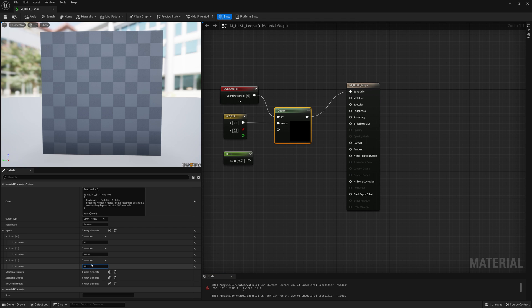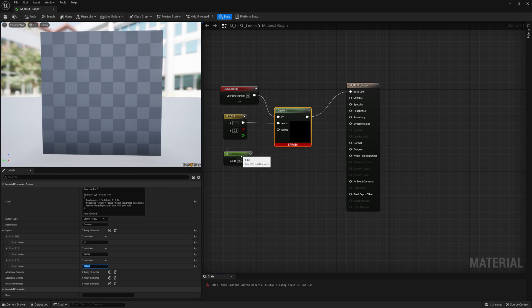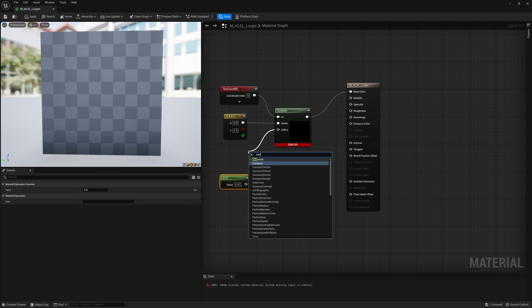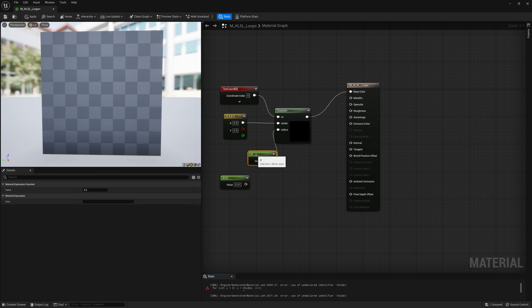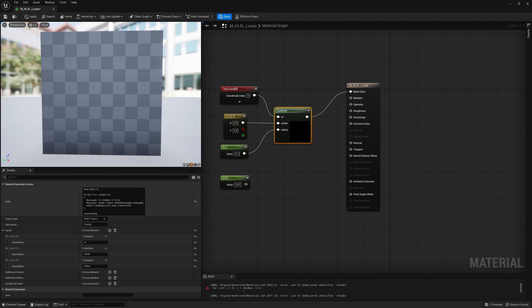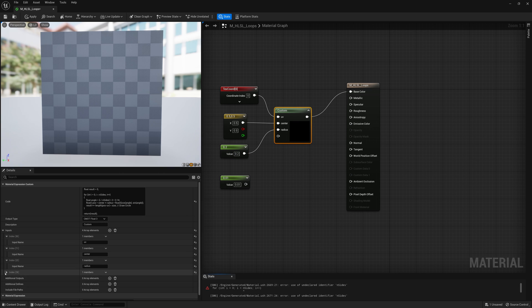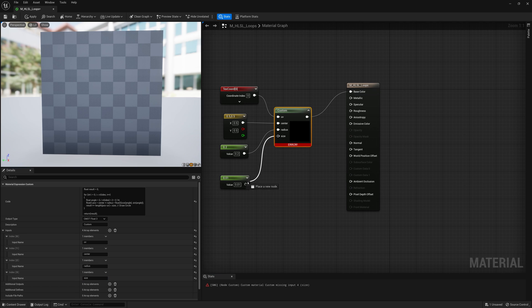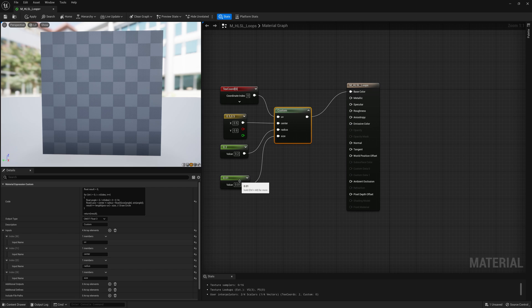And then we also need an input for our radius, how far out the shape goes. So we'll create a constant for that. We'll just put it at maybe 0.2 and then we'll add another input for our size of the circle, so size, and then we'll connect that to our 0.01.